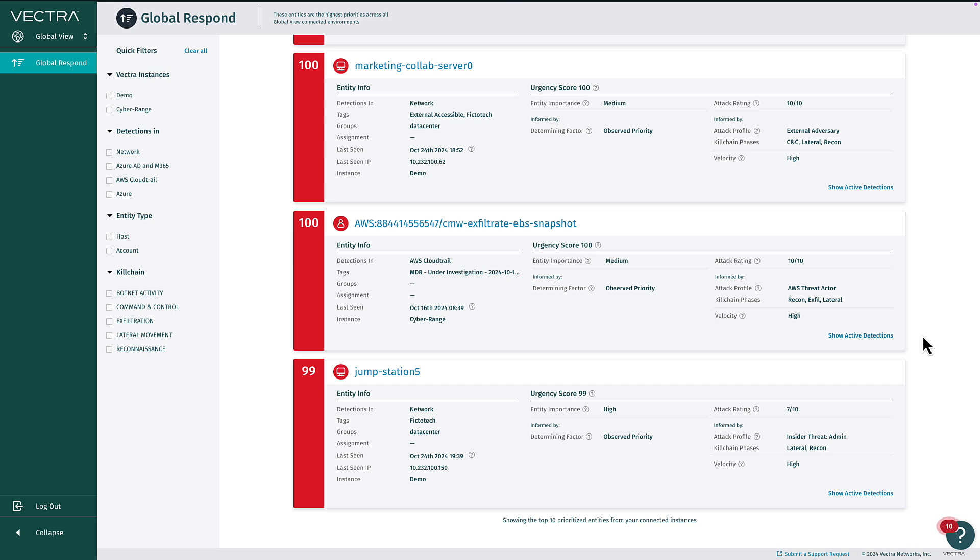One way a team might benefit from GlobalView is by deploying a brain in each IaaS cloud they want to monitor network traffic in. This can reduce egress cost for sensor-to-brain communication by keeping that traffic local within each respective cloud.